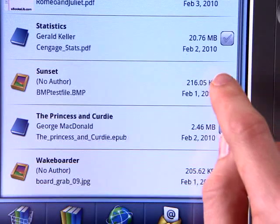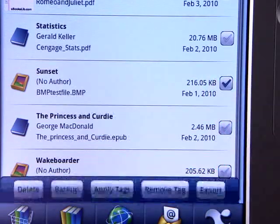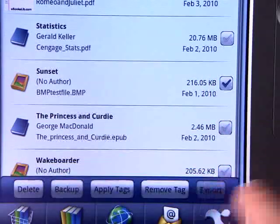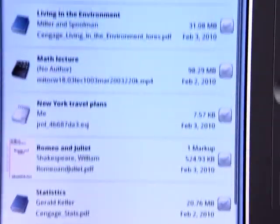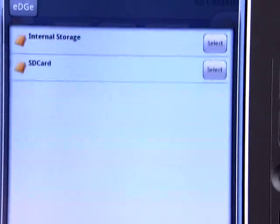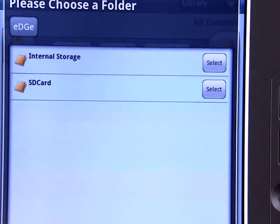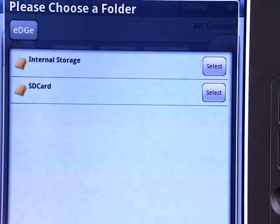To copy files off your Entourage Edge, select a file in your library and press Export. Now, you can copy it to a memory stick or SD card.